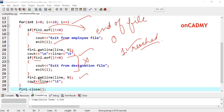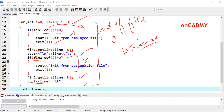The loop then increments and reads the next content. fin1.eof() is still false, so fin1.getline reads 'Smith' from the employee file. fin2.eof() is also false, so fin2.getline reads 'Marketing Manager'. We can see that the first name is read from the first file, then the first designation from the second file, then the second name, second designation, and so on through all three entries. At the end, eof becomes 1, meaning the end of file has been reached.